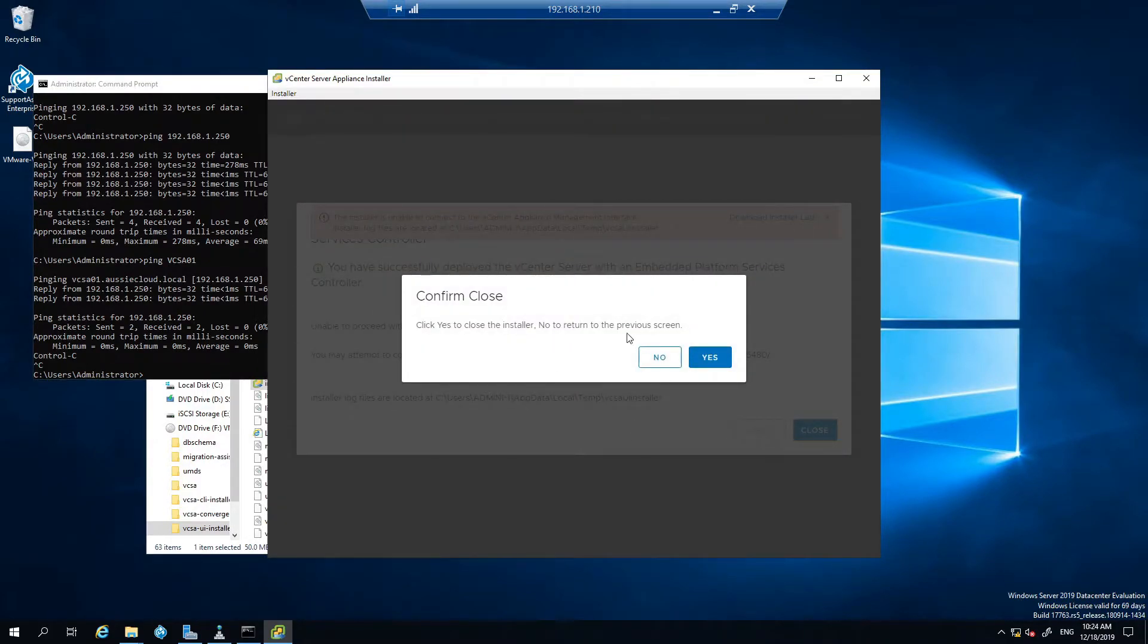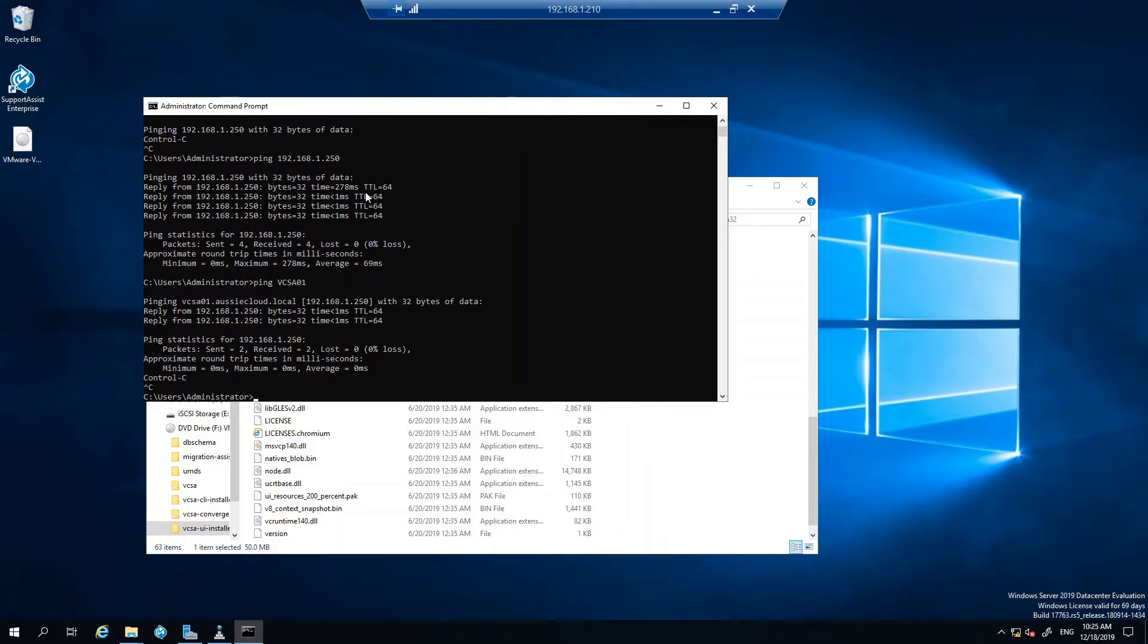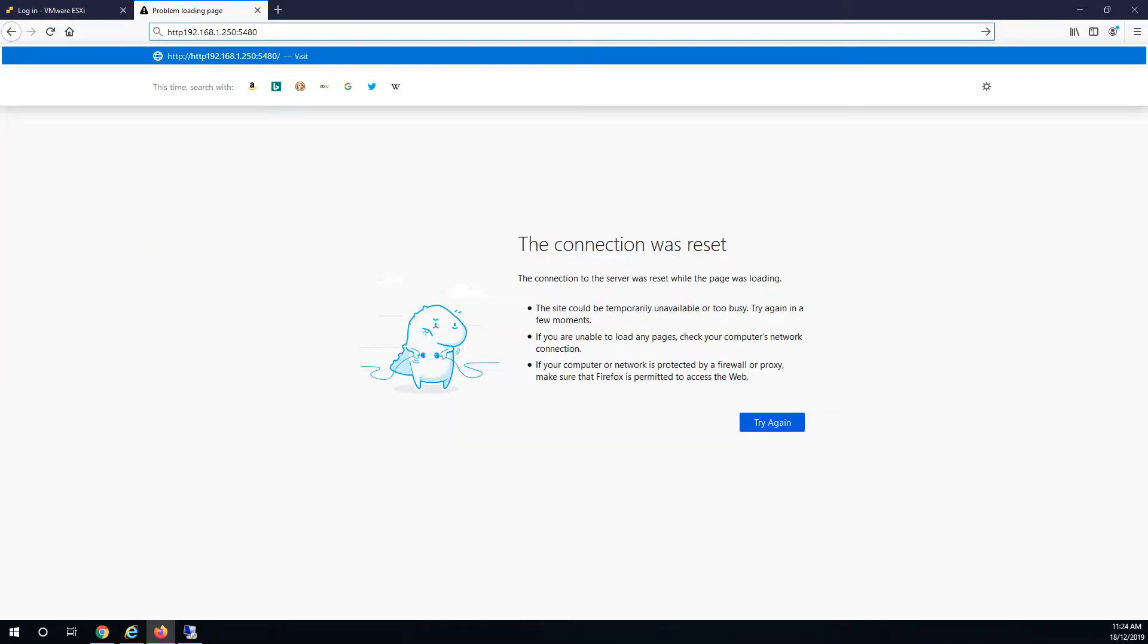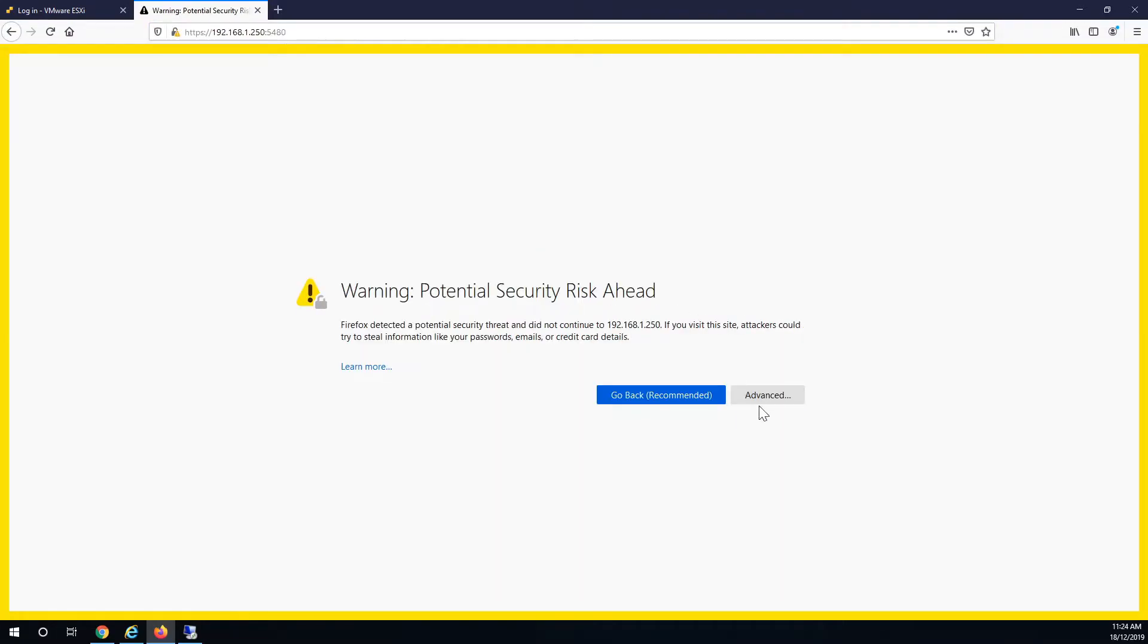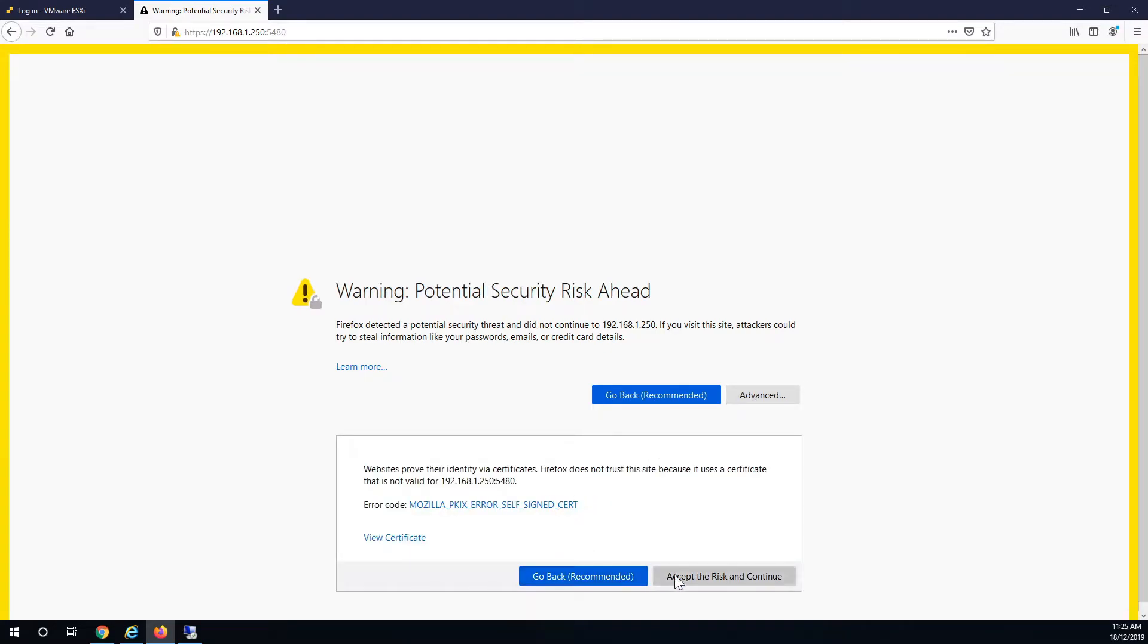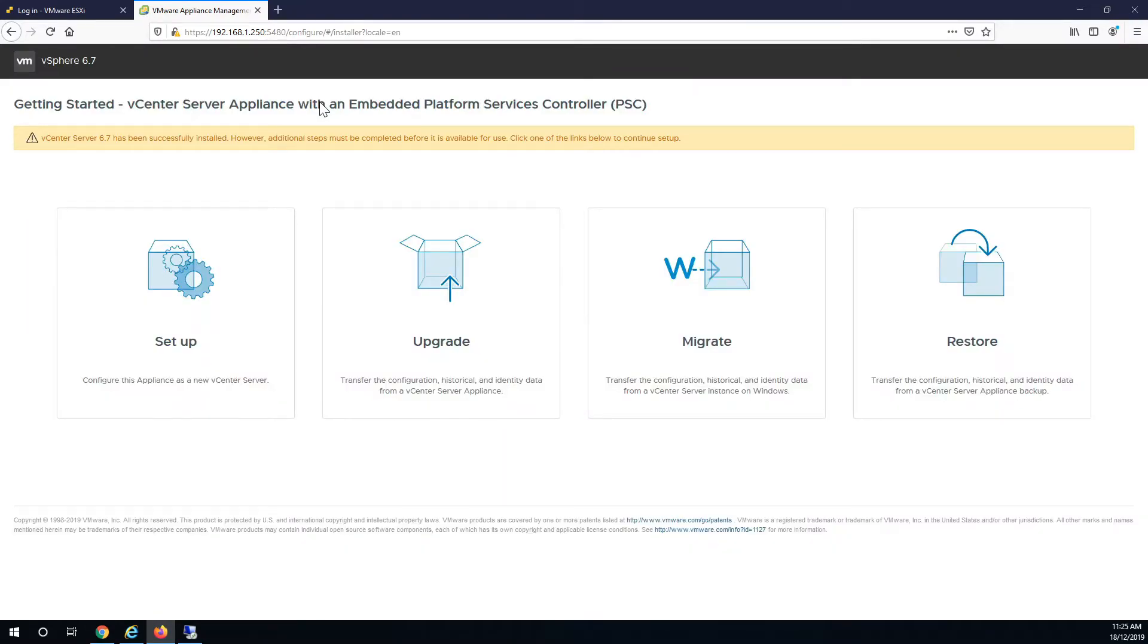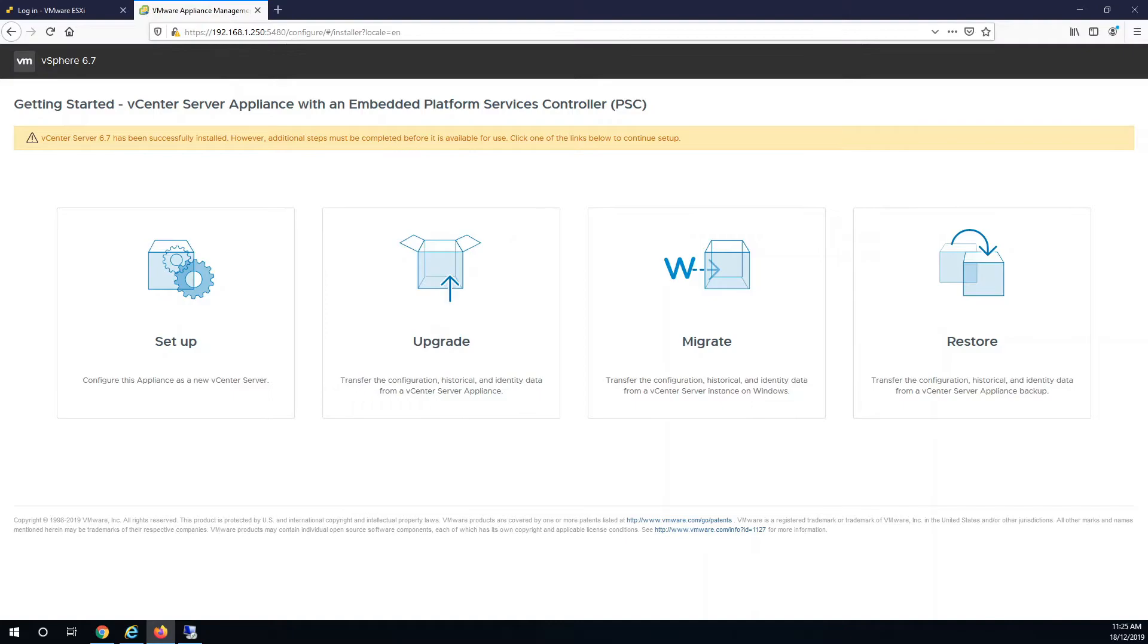So close that, it should automatically open up the next stage of the install. Otherwise, what I'll do, I'll go to Firefox. To access the vCenter install stage two, just go to the IP address or the fully qualified domain name with port 5480. We use 5480 to do any configuration on the appliance after the install as well.